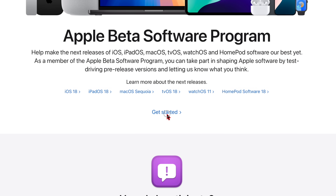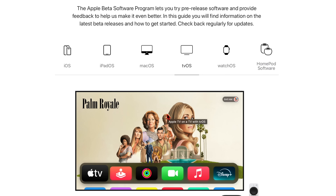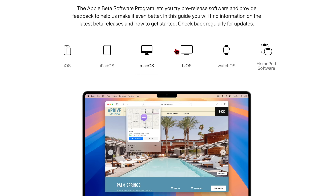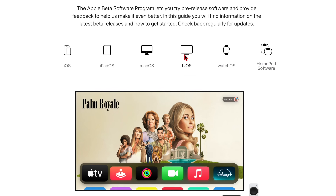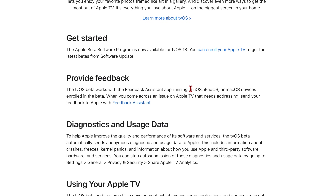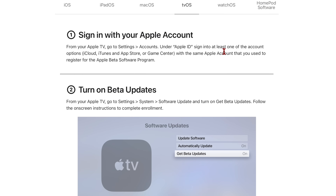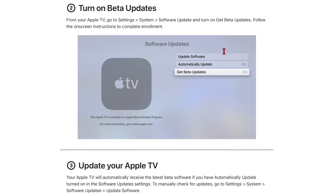Once on that page, click 'Get Started.' If you don't have an account, it will prompt you to sign in or sign up. Once signed in, choose the tvOS section. Under tvOS 18, find 'Get Started' and click 'Enroll your Apple TV' — your Apple ID will be used to authenticate your enrollment in the public beta program.